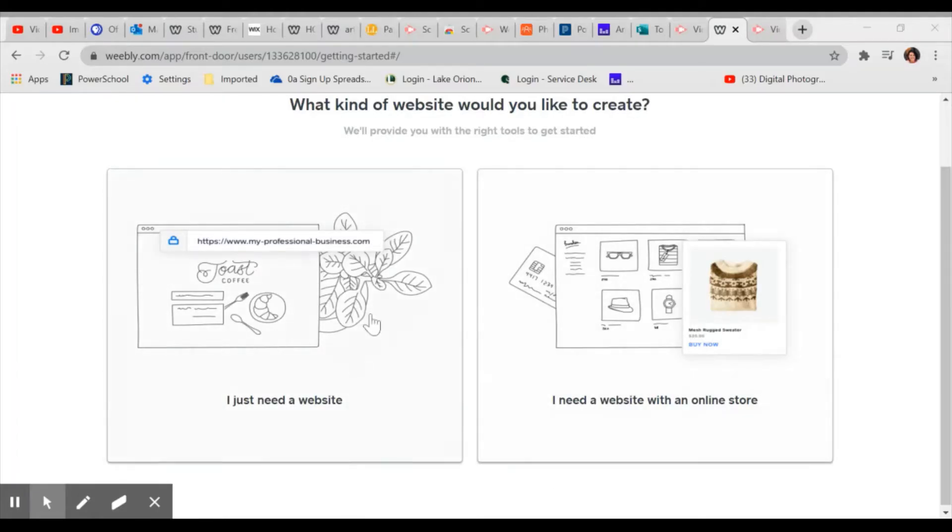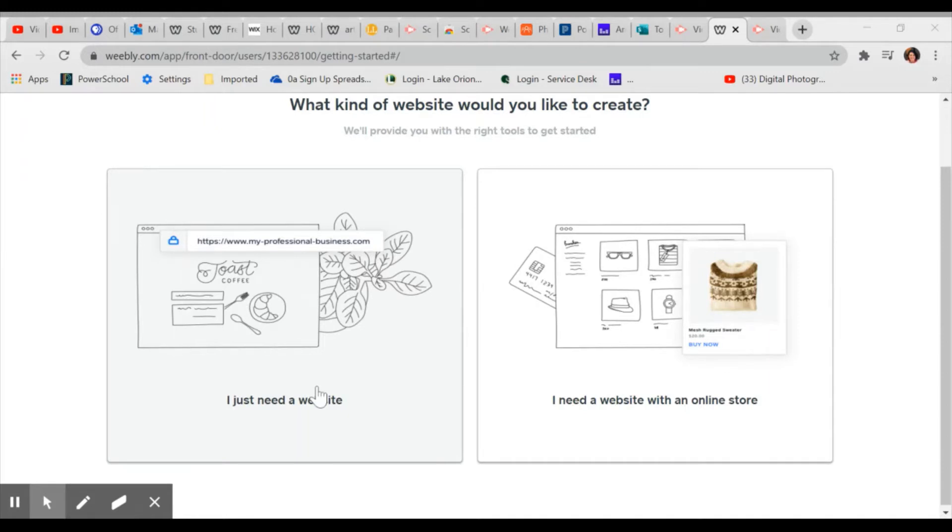After you've logged in, it's going to ask you what type of website you'd like to create. Just choose website. Do not choose the store site.